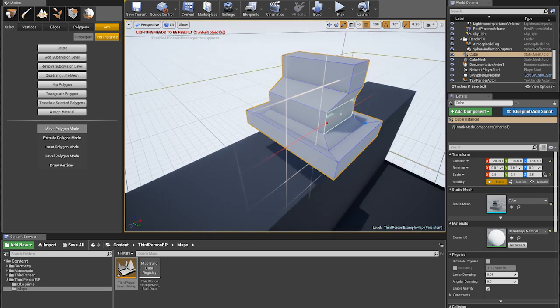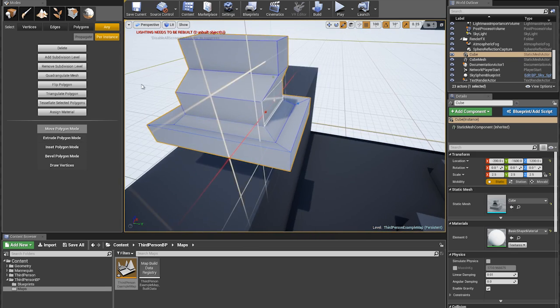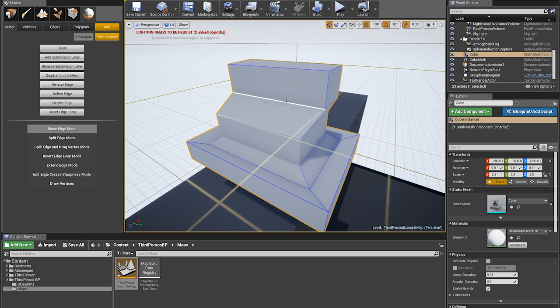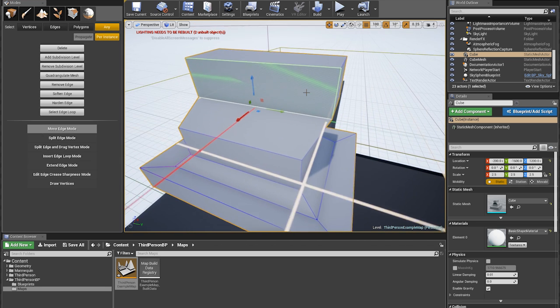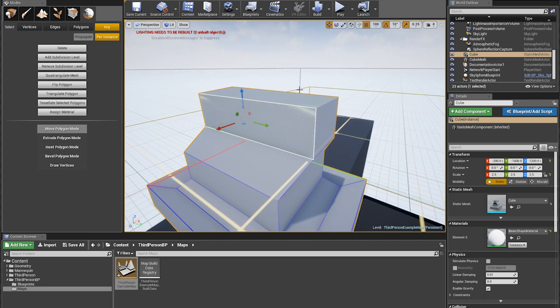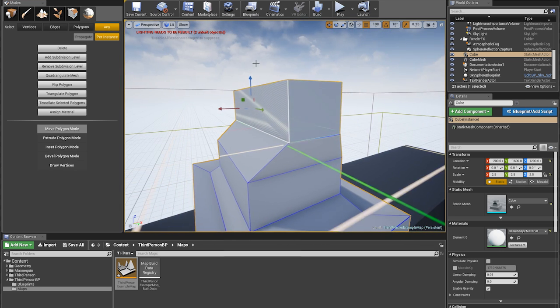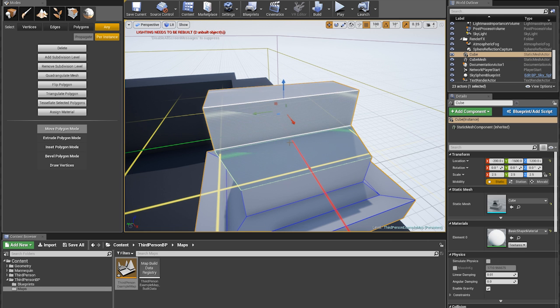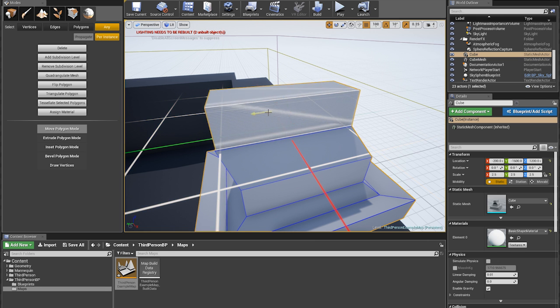The thing that I like about this already is it's got select modes for vertices, edges, polygons, and any. I would usually probably only ever use any. I actually find it quite dumb when there isn't an any mode.